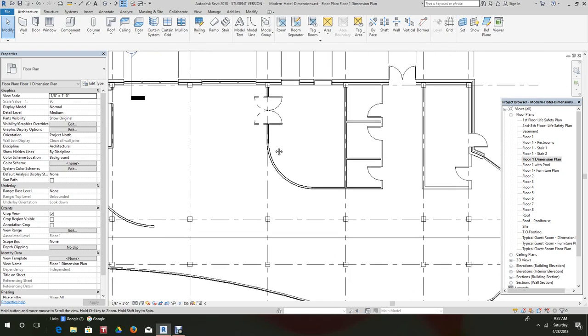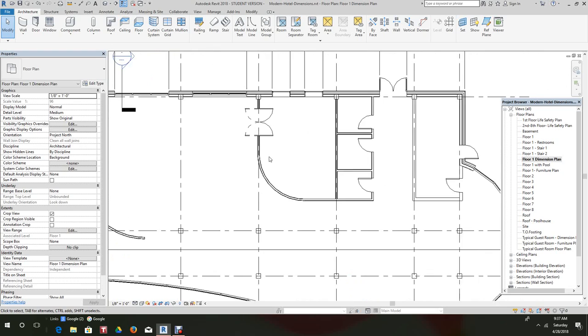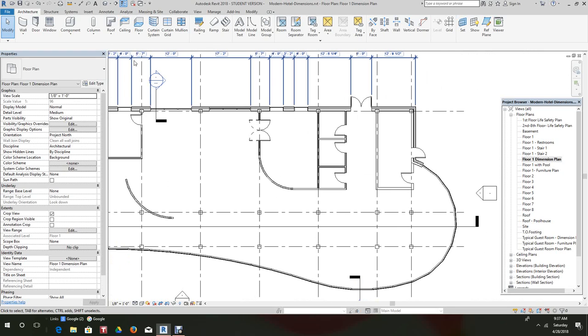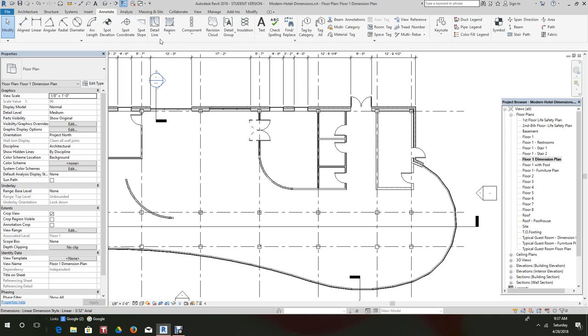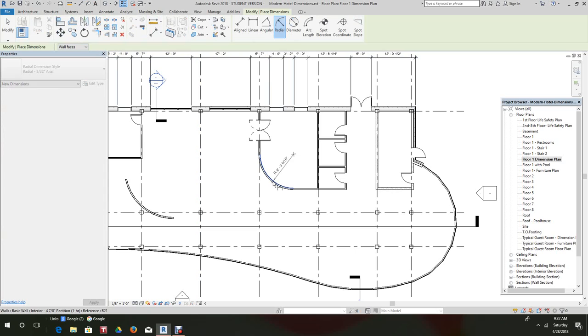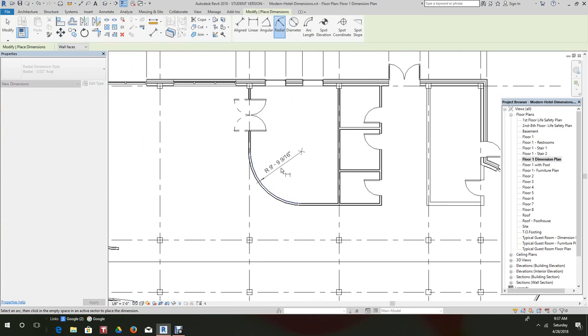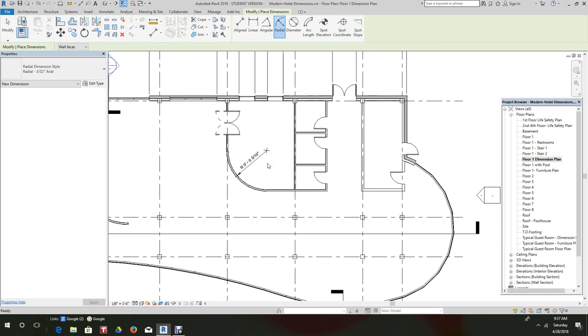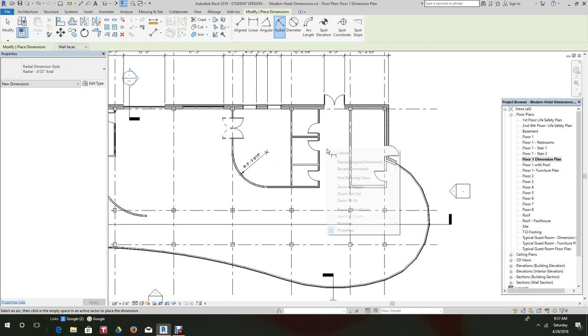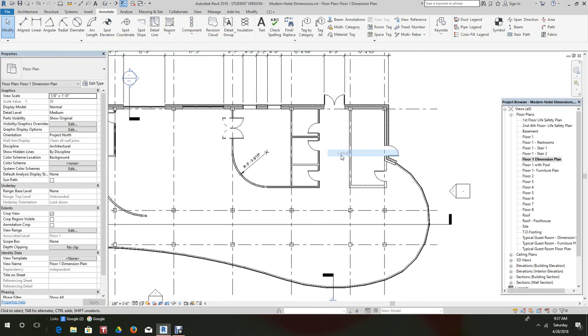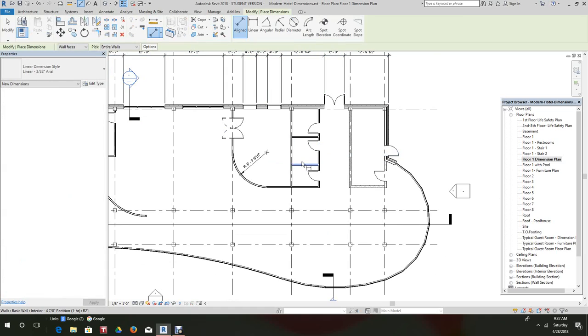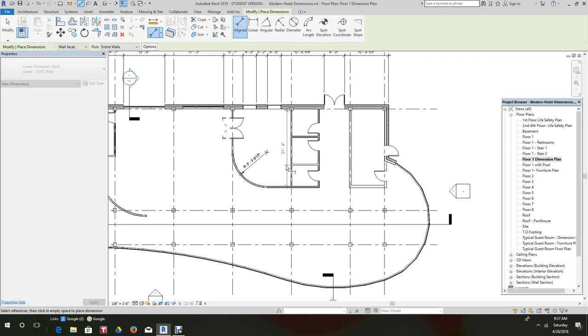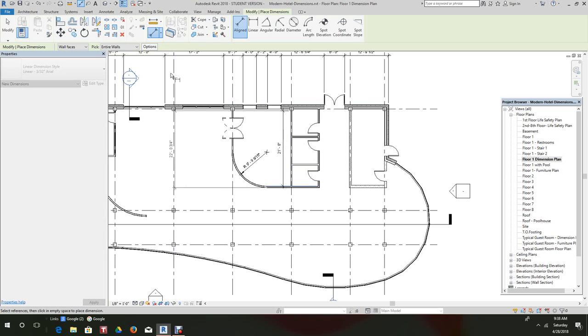For that is just simply annotate and dimension radius, and just pick the wall and there's our radius. And then if you want to pick more dimensions, we can go here and set that entire wall and there's that wall. And then we can go here again and say individual references.